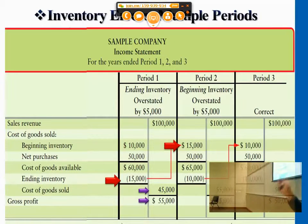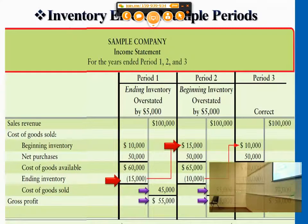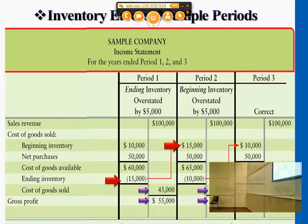So if beginning inventory is overstated, then at the end, this season's cost of goods sold and gross profit are also affected. But in this case, the error effect only carries on to the following year.